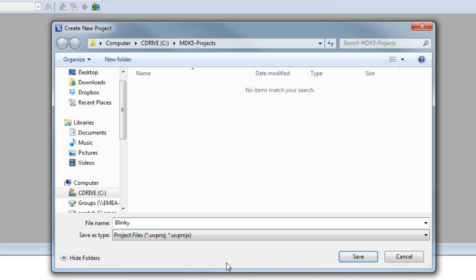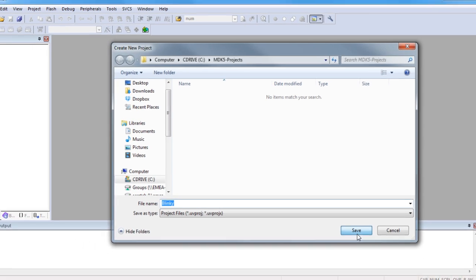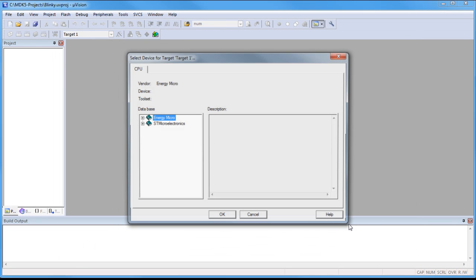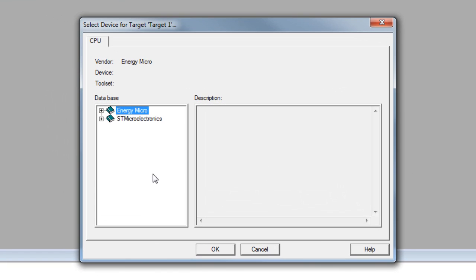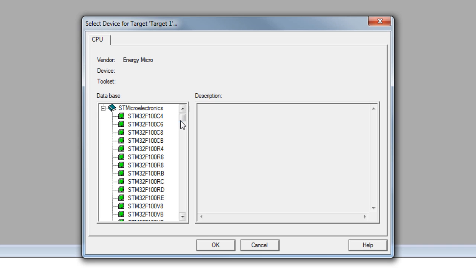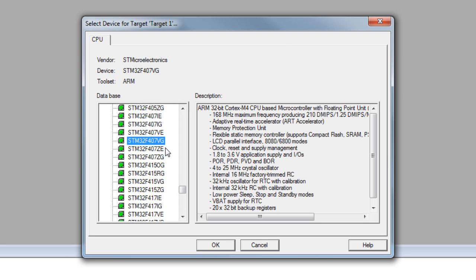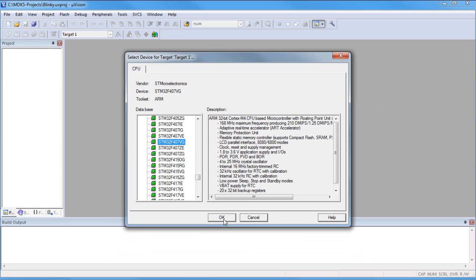Create a suitable folder to store our project and enter a meaningful name — in this case, Plinky. Save creates the project, and in the next step we select the device used on our discovery board. In the database we select STMicroelectronics and pick the STM32F407VG from the list. This device selection defines essential tool settings like the memory layout and the flash programming algorithm.